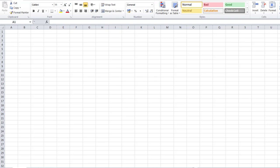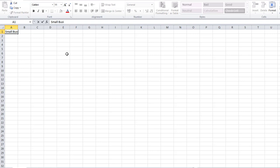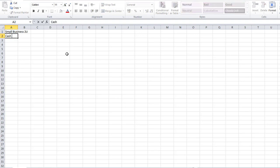In this video I'm going to show you how to prepare a cash flow forecast. Here's an Excel spreadsheet already open. First of all, I'm going to type in a business name — I'm going to call this 'Small Business' — and I'm going to give it a heading of 'Cash'.